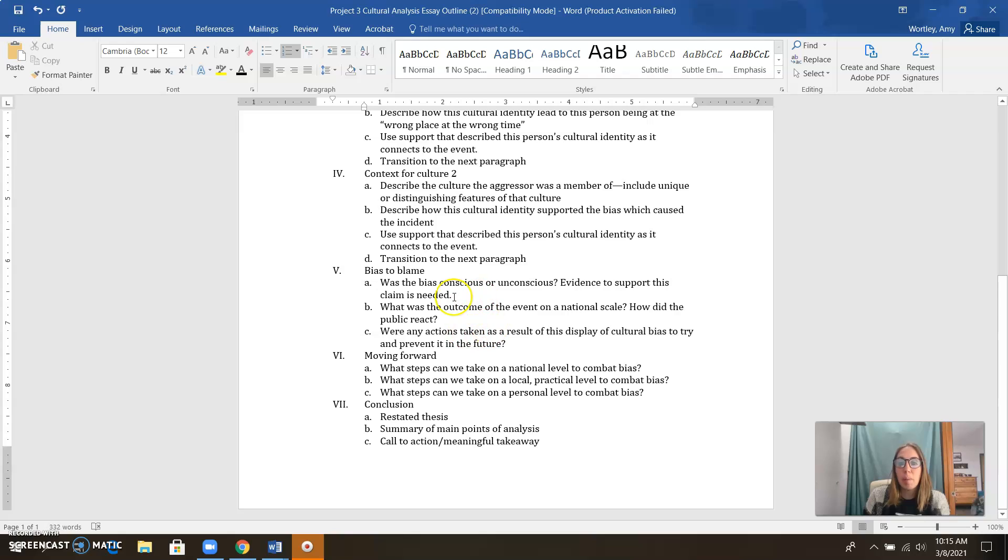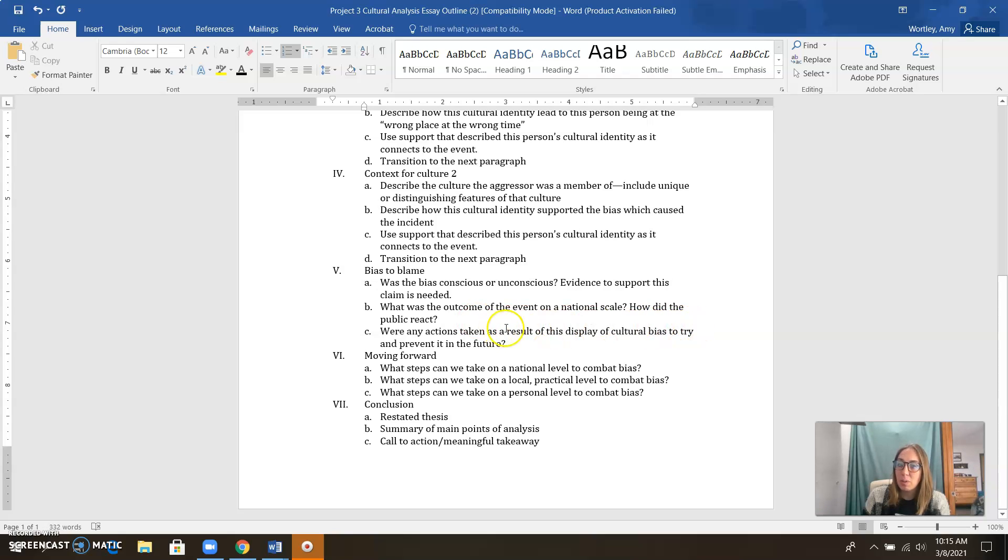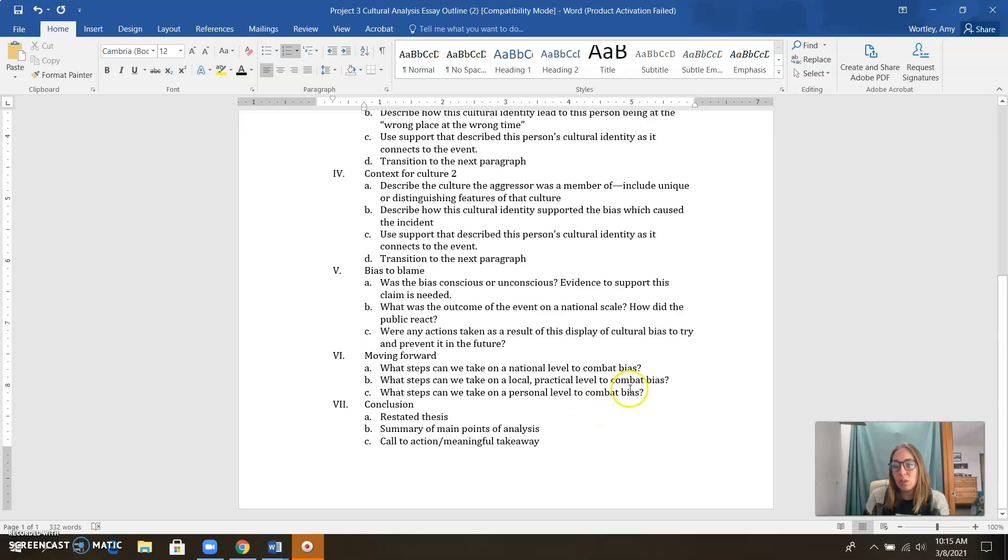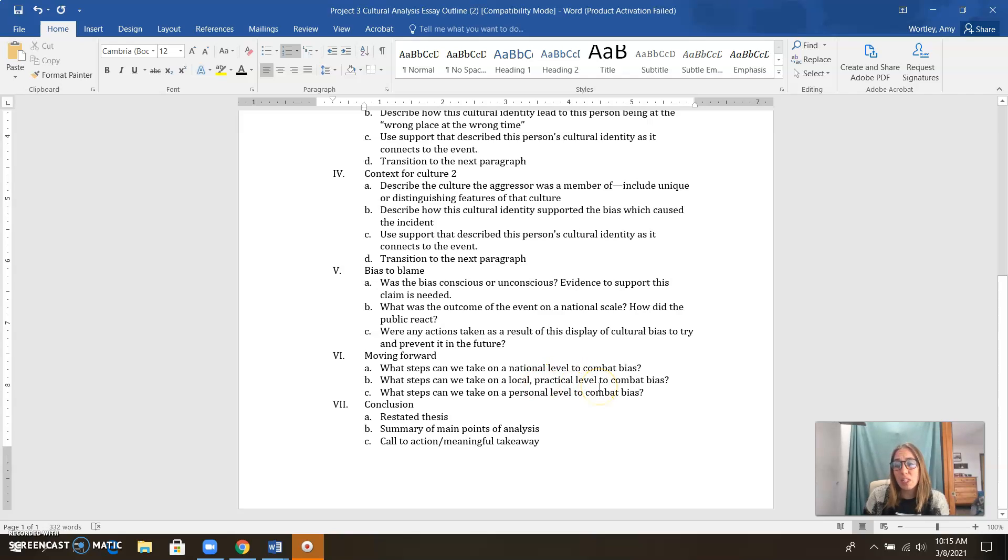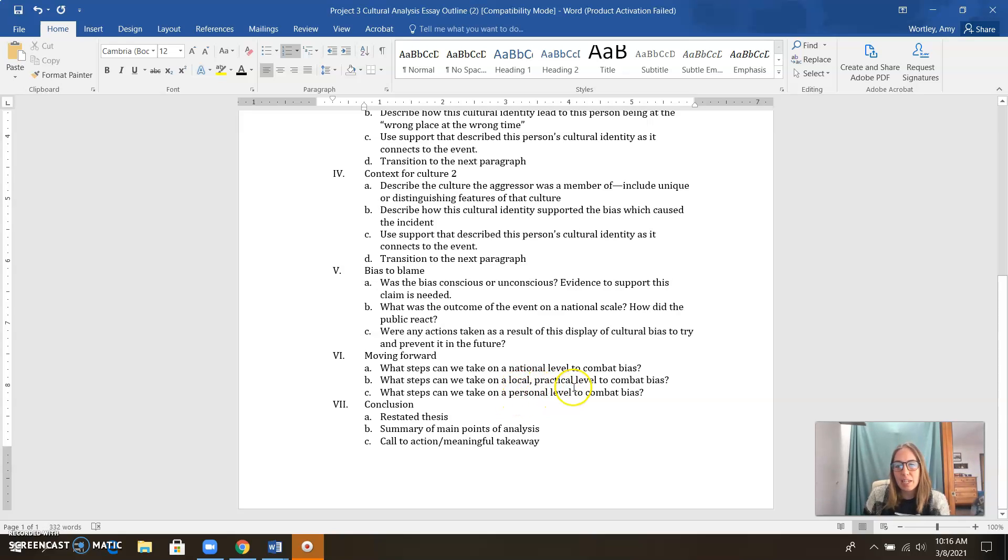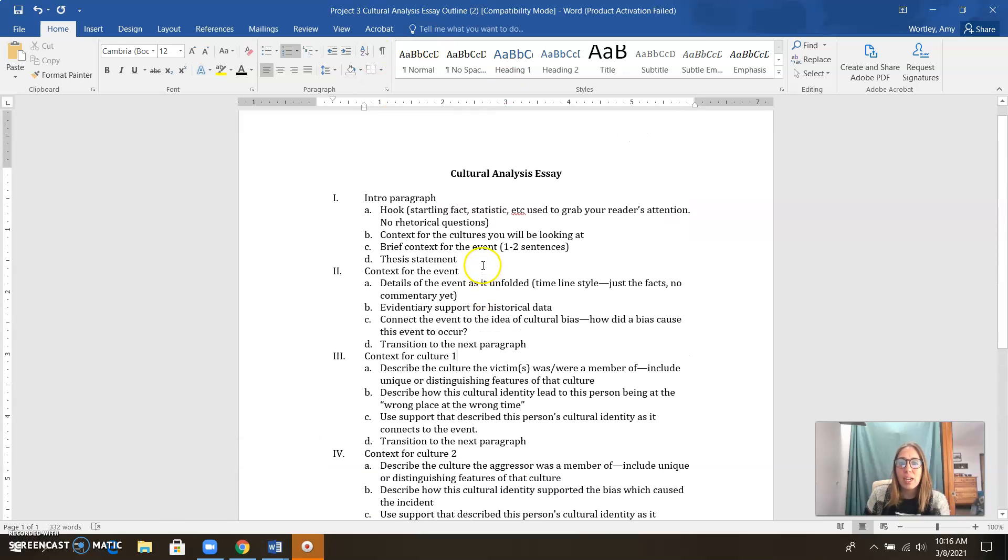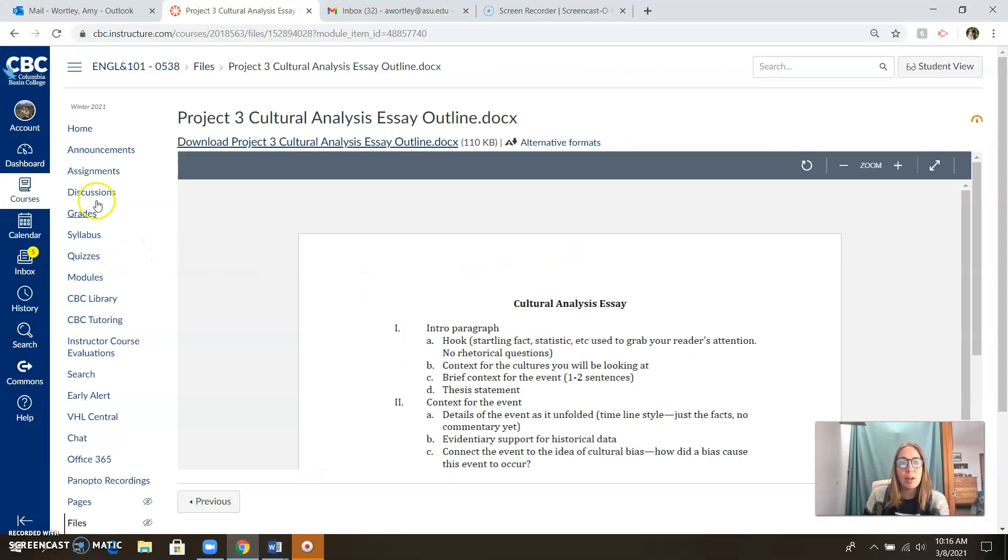And then we're going to talk about bias. Was the bias that happened conscious or unconscious? What kind of reaction did we see as a nation to this event? Were any actions taken to prevent this from happening in the future? And then in this next paragraph, the moving forward paragraph, what steps can we take on a national level, a local level, and a personal level? And that's where you can use that implicit bias test if you want. National level is pretty straightforward. Local level, you could talk about the Tri-Cities. You could talk about Washington State. You could talk about CBC if you wanted. It depends on how specific you want to be. And then personal level is obviously pretty straightforward as well. Then we wrap it all up with our conclusion. So that's our outline. Hopefully that clarifies any questions folks had about that.